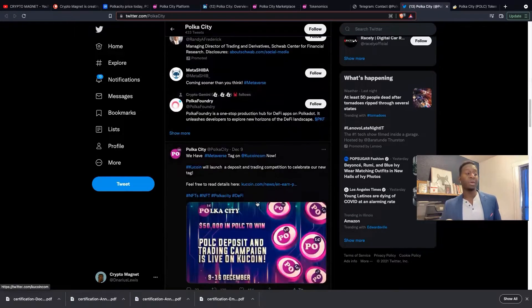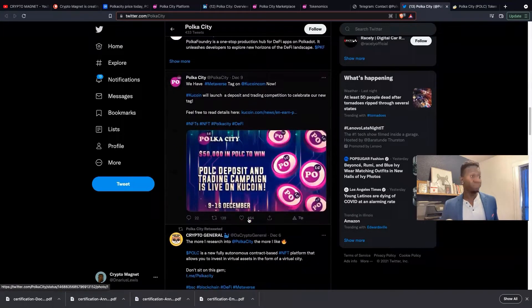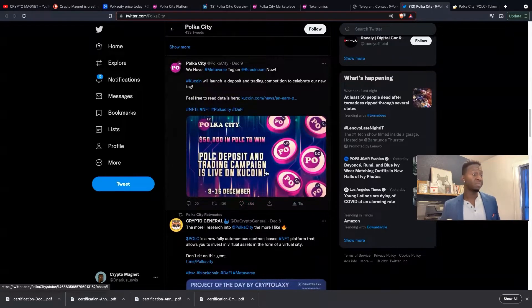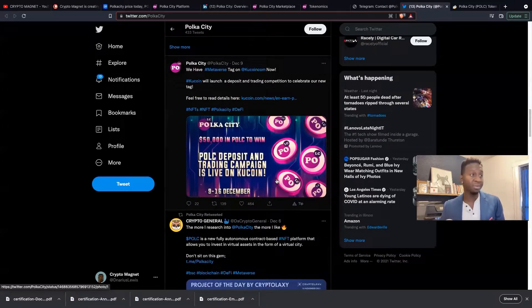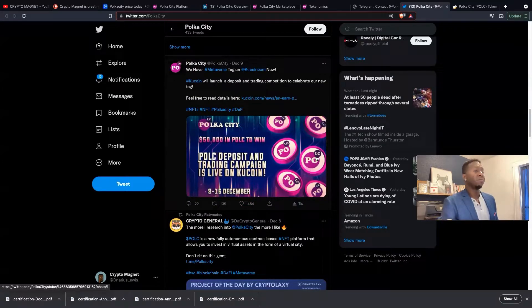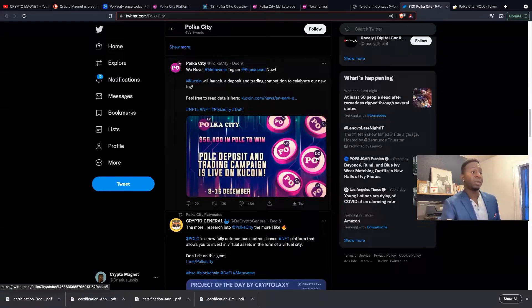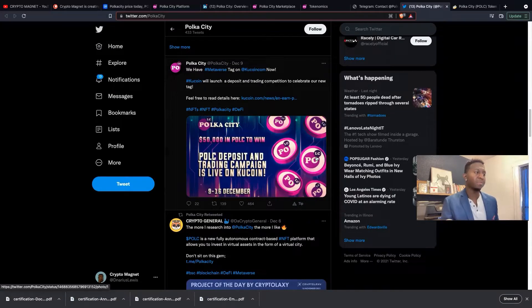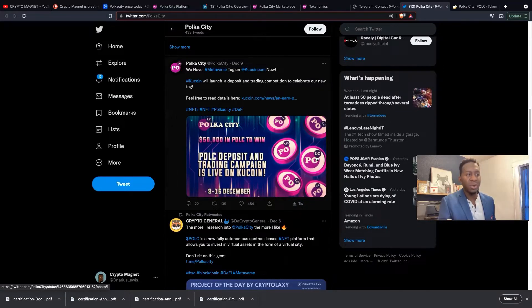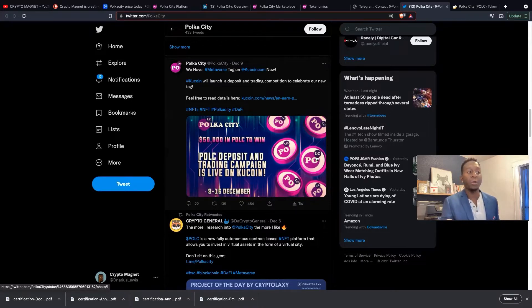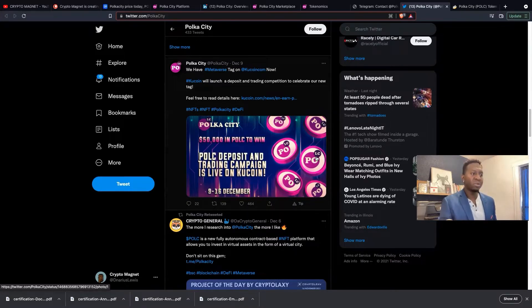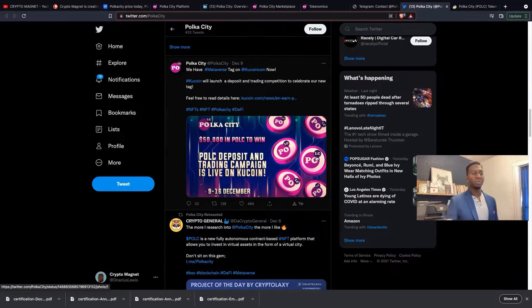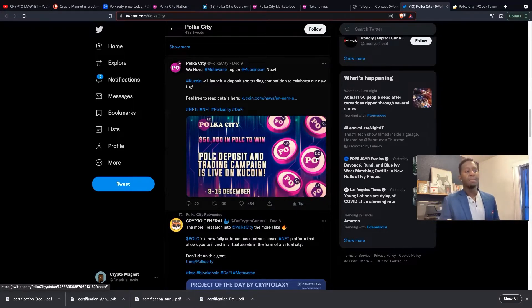Polka City is going to change the game. A lot of metaverse cryptocurrencies are going to change the game as well. On December 9th they were able to now be launched on Qcoin. Qcoin will launch a deposit and trading competition to celebrate the new listing. That's really cool, they now have a partnership with Qcoin where they're giving out $50,000 in Polka City to win.